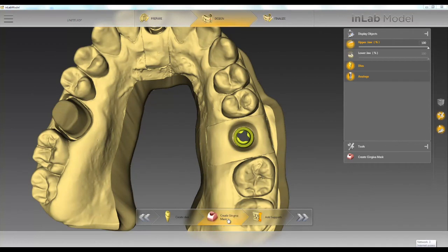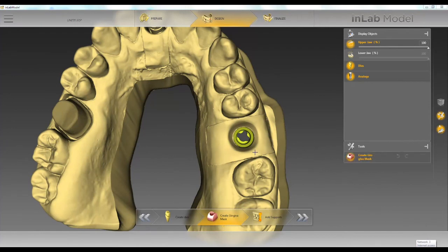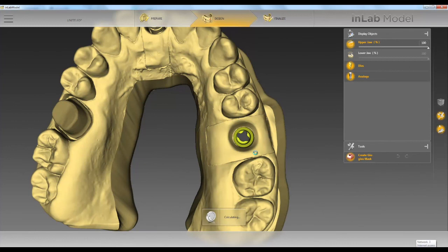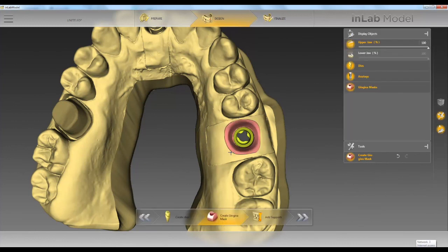Next we can create a gingiva mask. We'll double-click to start. Now we have our gingiva mask that we can print as well.